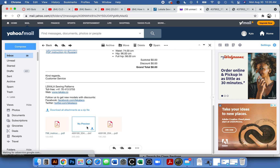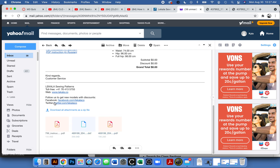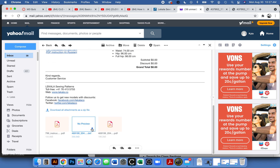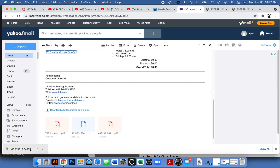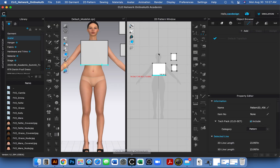They sent me three files: one PDF, one DXF, and another PDF. I think the two PDFs are sewing instructions — one in English and maybe one in German or Russian. The DXF file is the one I actually need, so I'm downloading it to my computer and heading to CLO to import it.